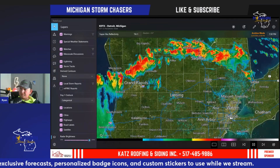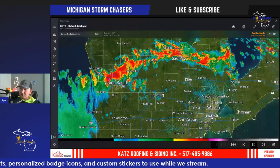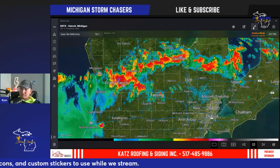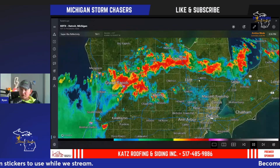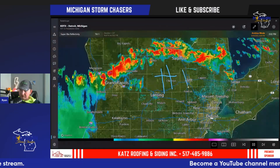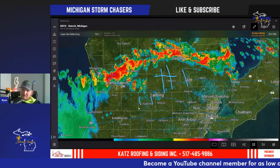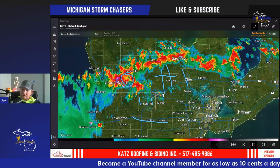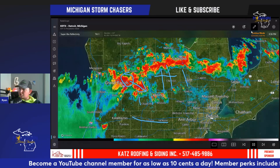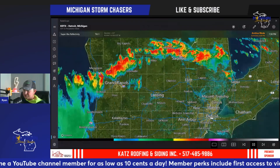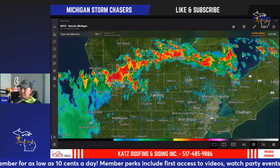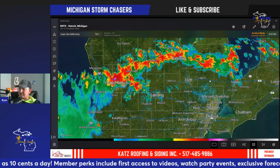A couple of other things on the interface: you have a drawing tool. Click the little button up in the top right corner and you can draw anything you want on the map — write text, do a smiley face, circle areas of interest, or indicate the direction of storm travel. That's a pretty cool feature to have, especially while broadcasting.